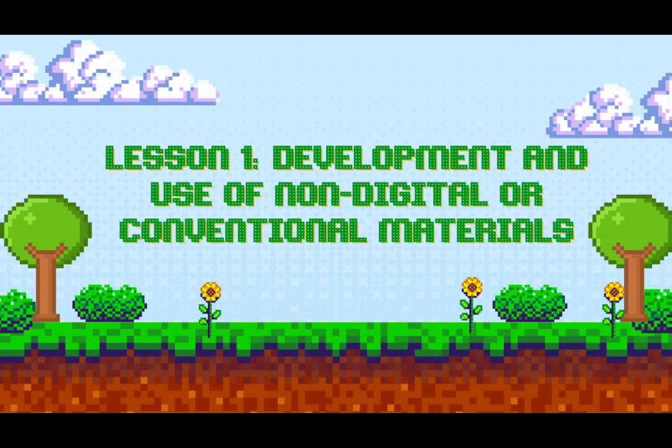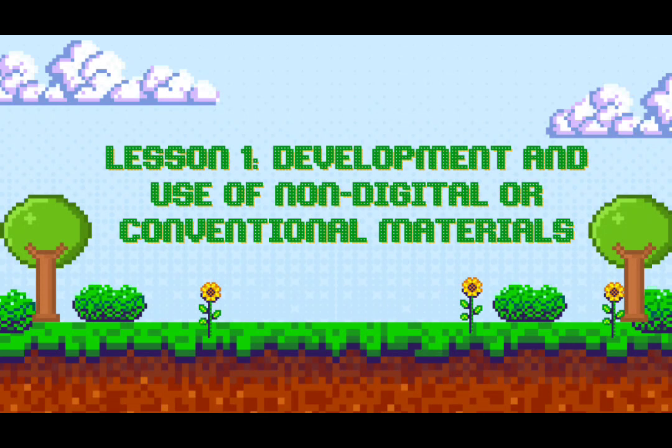Lesson 1: Development and Use of Non-Digital or Conventional Materials. Here are the learners' outcomes. First, describe the procedures for developing conventional instructional materials. Second, develop instructional materials based on a given topic and strategy.